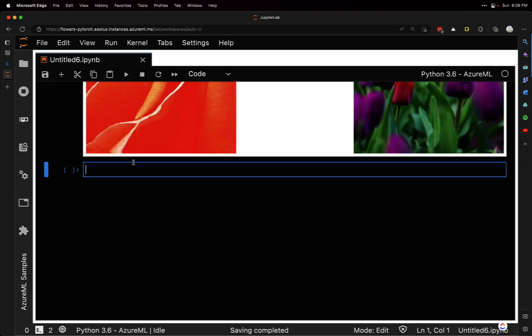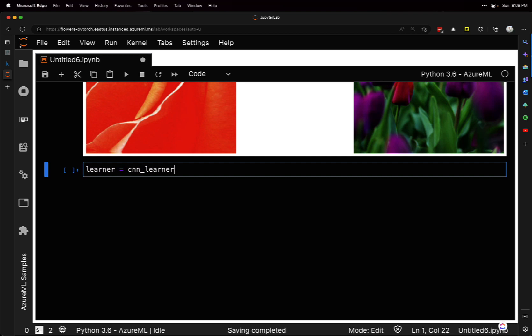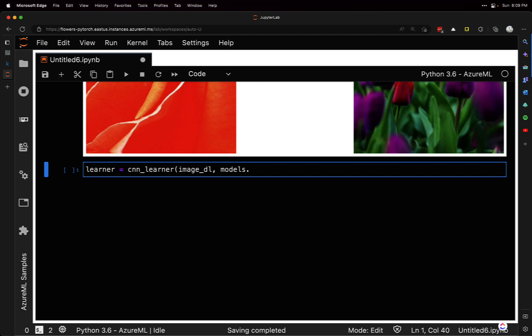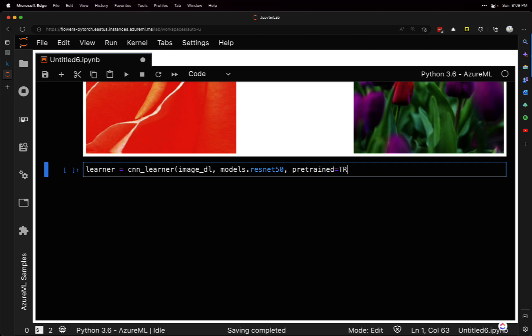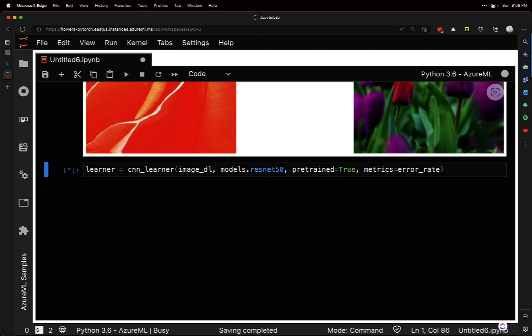Now for the cool part - we're going to create a learner. It's going to be a CNN learner since we're doing images. Pass in the image data loader and the model we're using. It's going to use a pretrained model - we'll use ResNet-50. Set pretrained to true, and the metric to use is error rate. There we go.